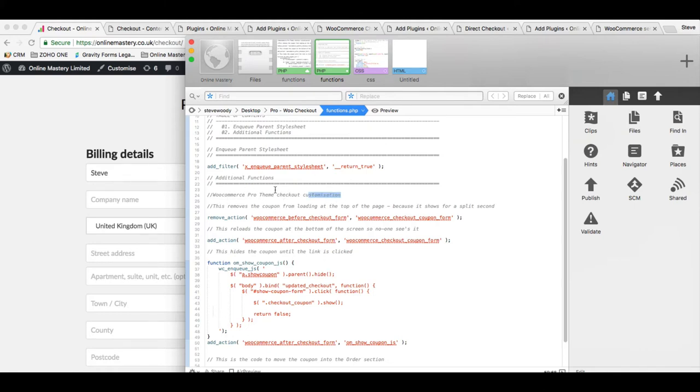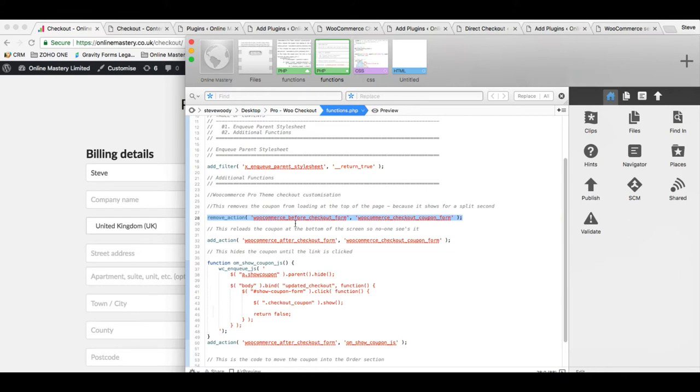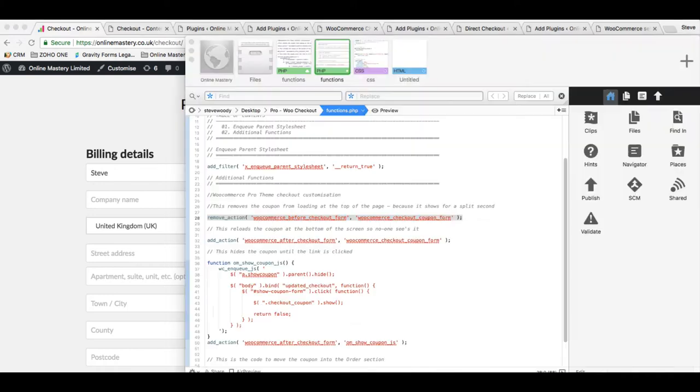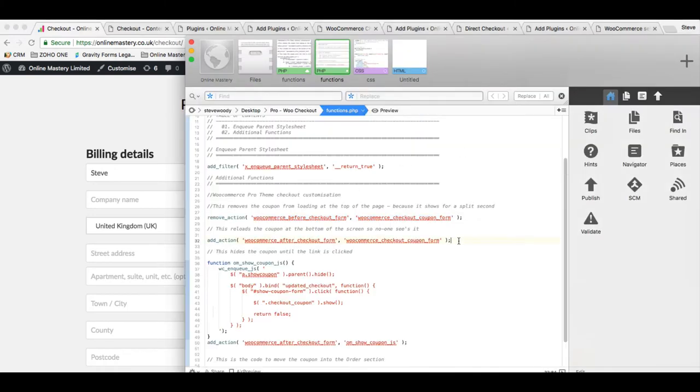What this is basically going to do, this is the WooCommerce Pro theme checkout customization. The first thing we're going to do is remove the coupon form from the checkout. The reason we do that is because on this page when it loads, it loads the checkout at the top very briefly and it's a bit of a distraction. So we're going to remove it and then reload it at the bottom of the page. That way anybody that visits the page for the first split second, they don't get to see that coupon form appear.